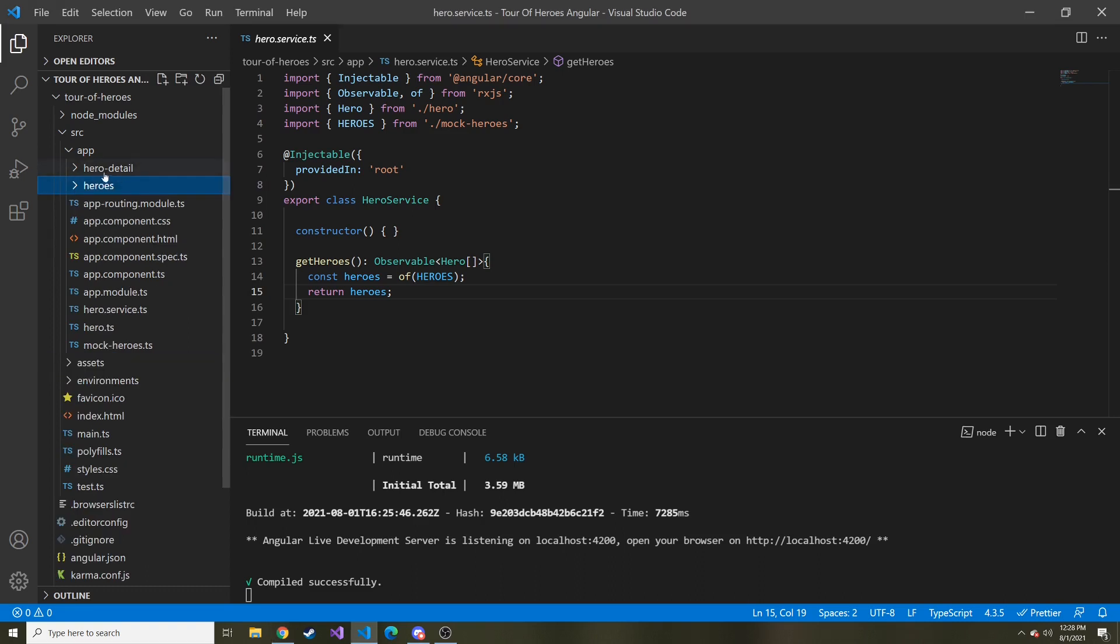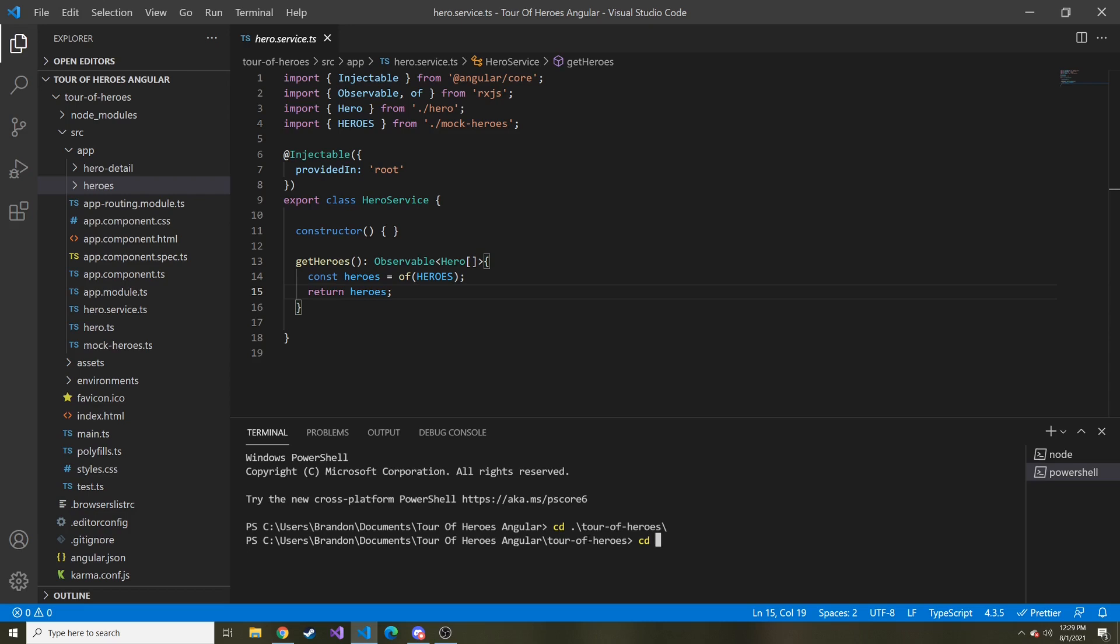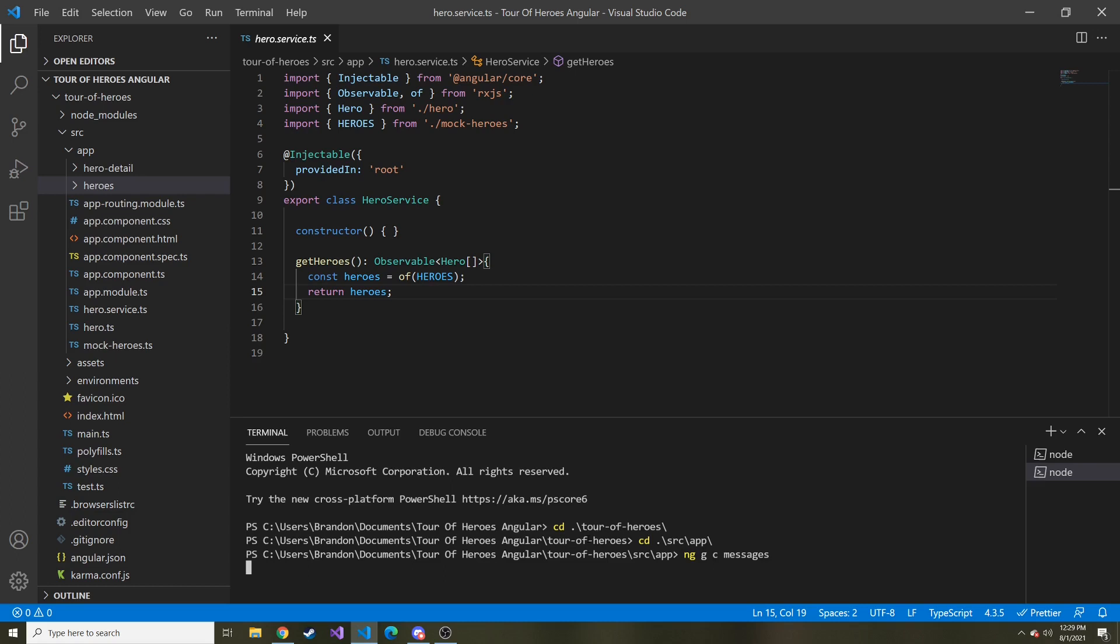So if you remember, we have two components already, the hero detail and the heroes. We're going to open a new terminal instance here, cd to the project and what source and app. And here we're going to generate a component. So ng g c and then messages. And that's going to create that component for us.